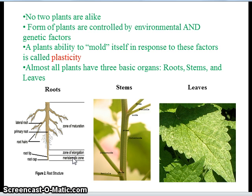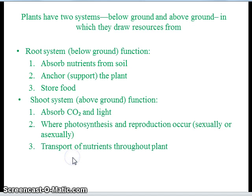Almost all plants have three basic organs: roots, stems, and leaves. These three basic organs are organized into two systems. The two systems — below ground and above ground — in which they draw resources from, are called root systems and shoot systems.